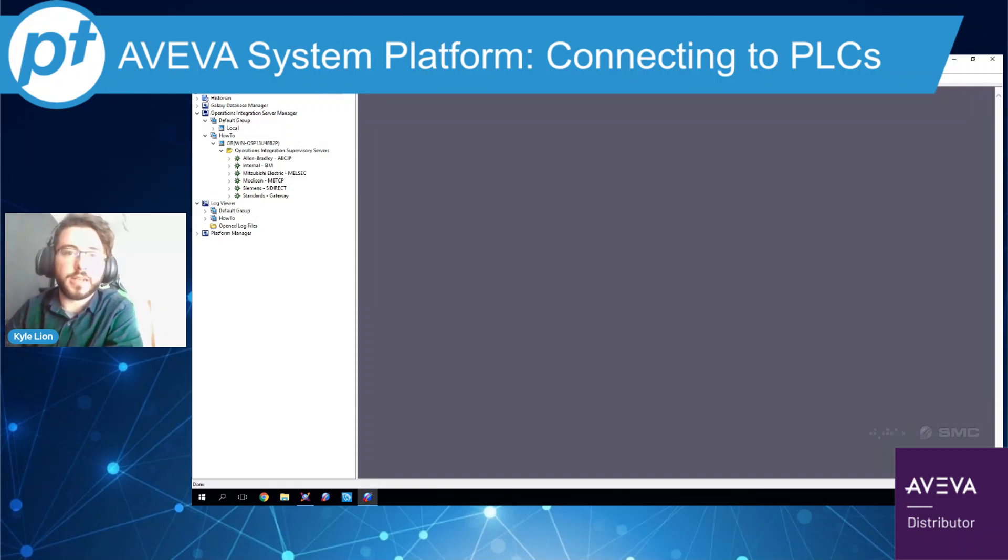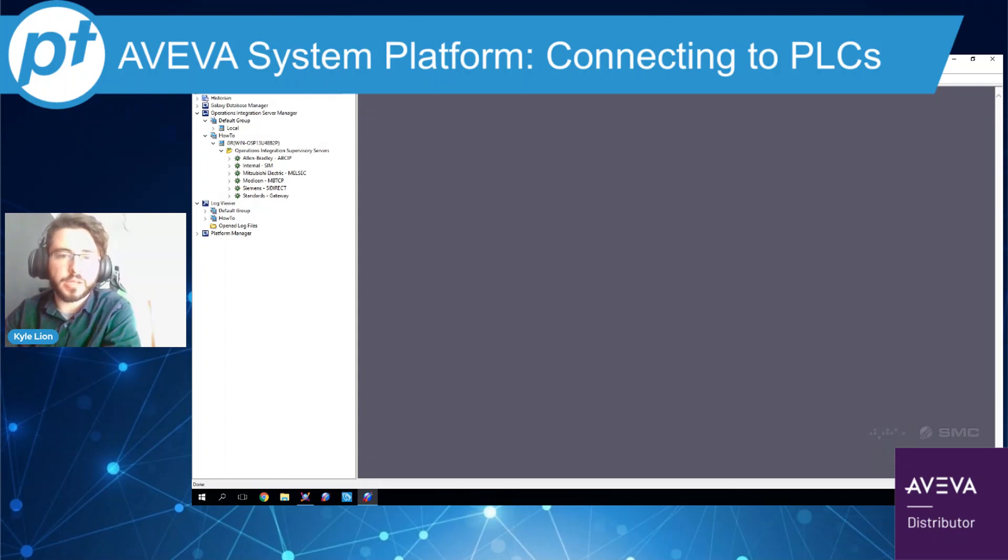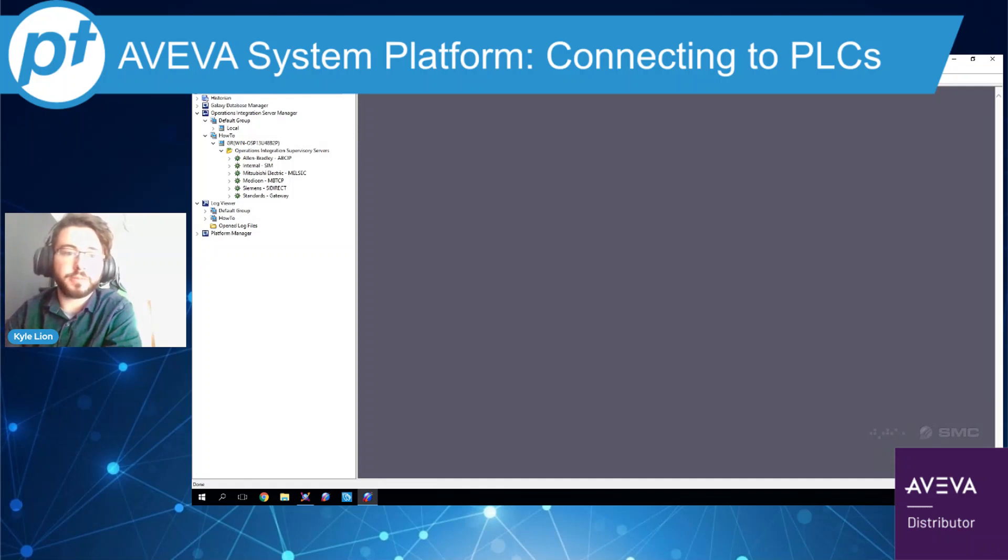Hi everyone, I'm Kyle Lyon. I'm a pre-sales engineer here at SolutionsPT and today we're going to be going over the process of connecting to PLCs and end devices through Viva System Platform.